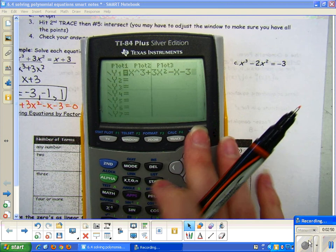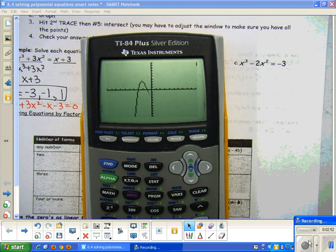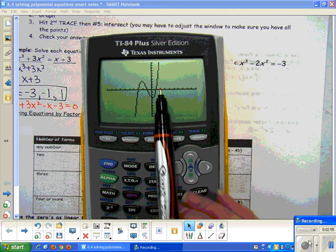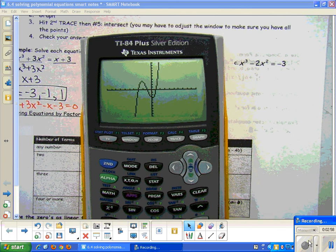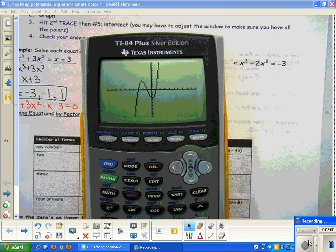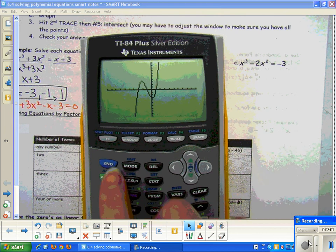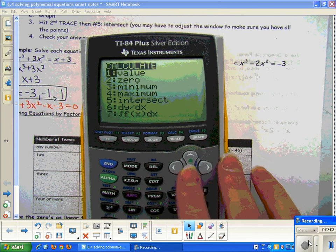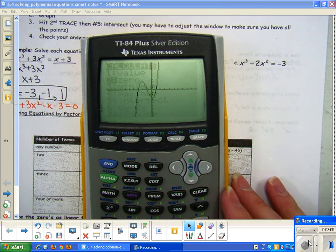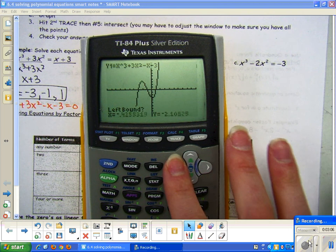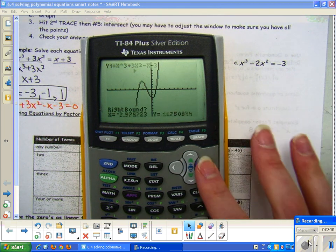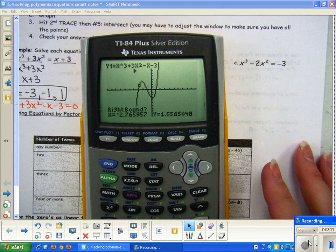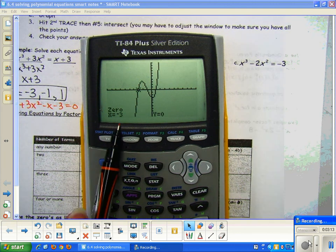If I hit graph, I'm only going to have one graph showing up, and I have 3 zeros — remember the zeros are the solutions to your equations, which are the x-intercepts. So now I do second trace, and instead of doing intersection, now I'm finding the zeros. This is when we scrolled over and the left bound was something below — enter. Right bound would be up here — enter, enter. I get negative 3, which was this one.